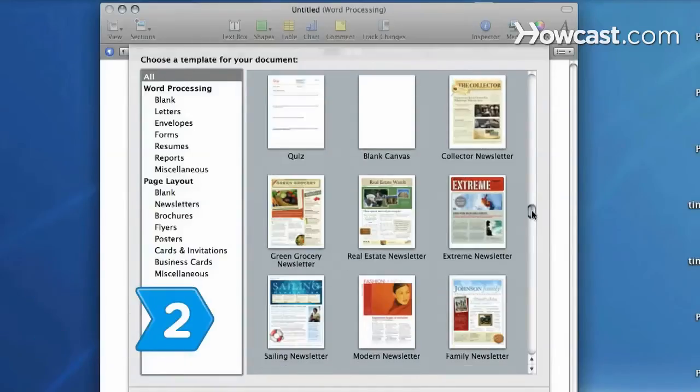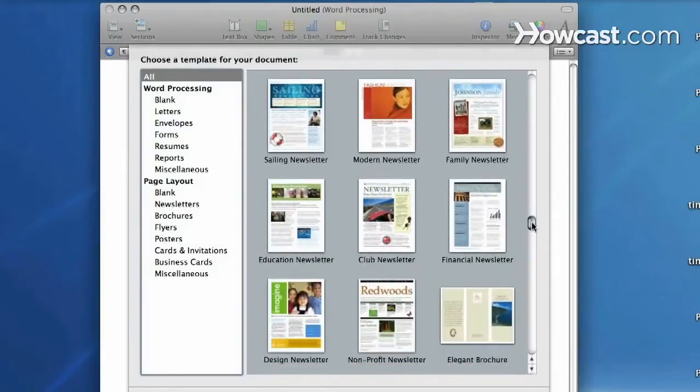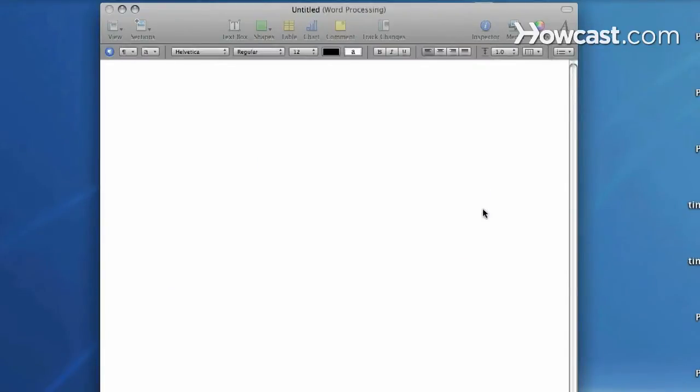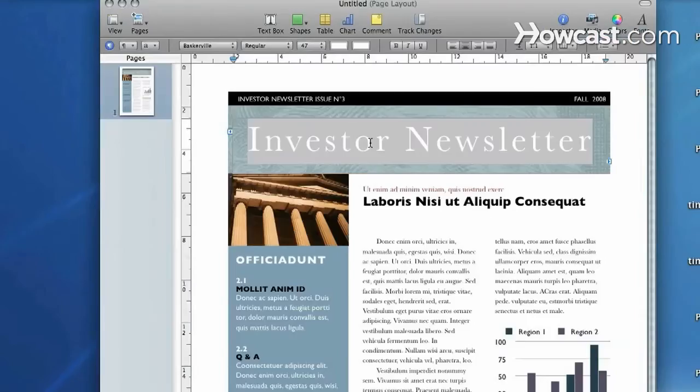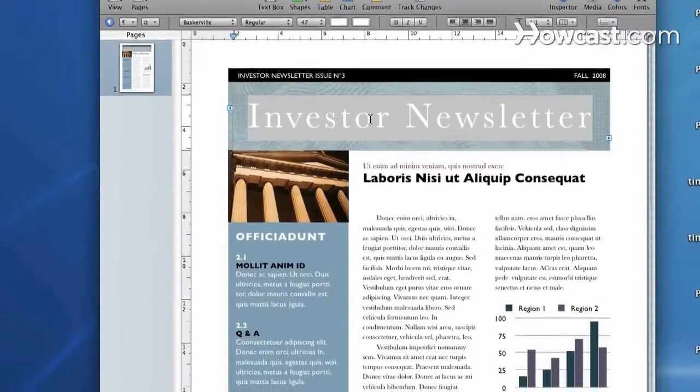Step 2: Save time with computer software programs that have hundreds of preloaded templates available, or enlist the help of your local copy shop to find a style that works for you.